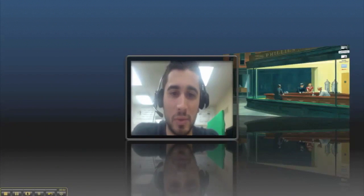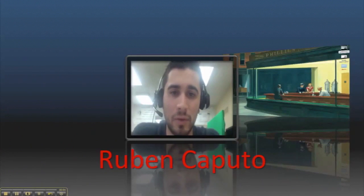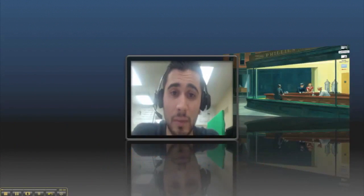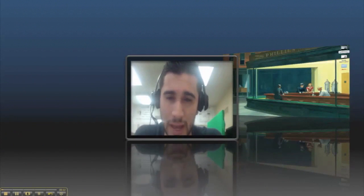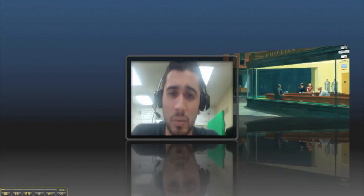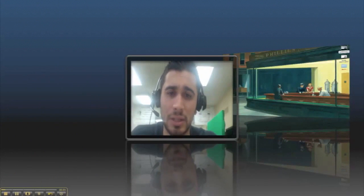Hello instructors, my name is Ruben Caputo and I am going to go over a few easy steps on how to do an instructional video. When you are preparing for your classes and thinking about how the video process works, I am going to ease the nerves a little bit and show you a few simple steps. So let's get to it.